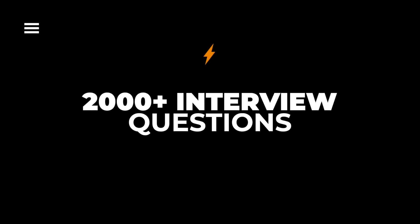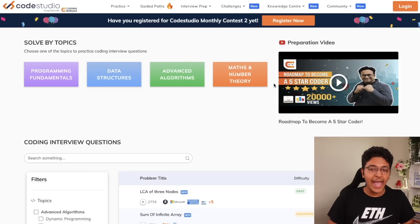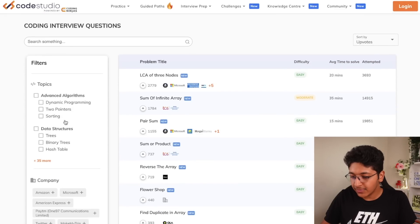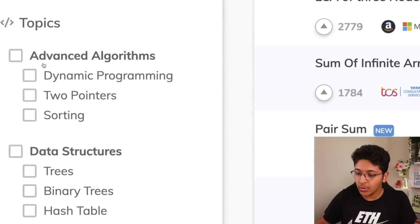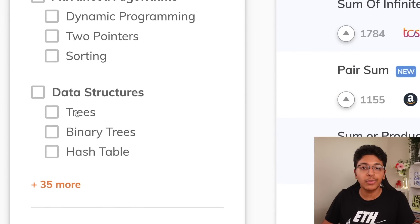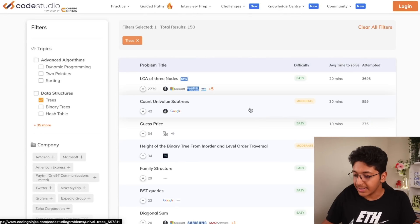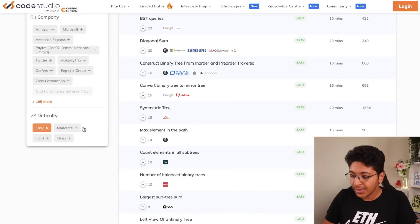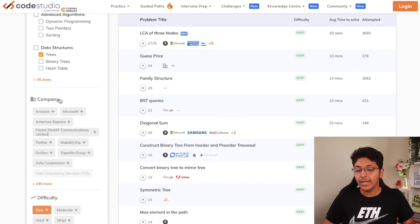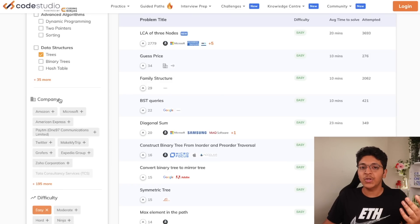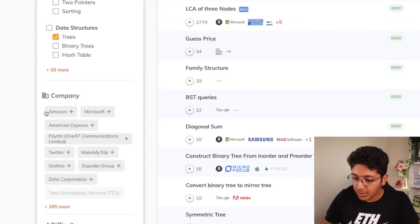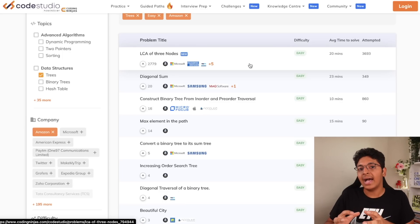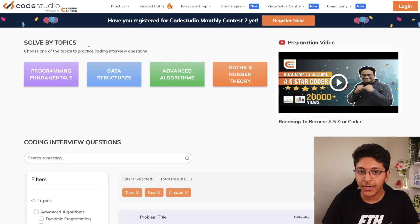You also get access to over 2000 different interview questions asked in companies, and you can sort them by difficulty level and by topic. So if you only want to solve interview questions related to trees, you can click on that and get all the tree questions. You can also filter by difficulty — maybe you just want easy questions about trees. You can also sort by which company asked the question, so if you want to get into Google or Amazon, you can click on Amazon and see all easy tree questions asked in Amazon interviews.